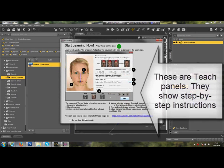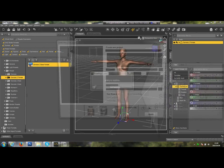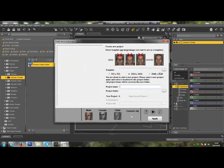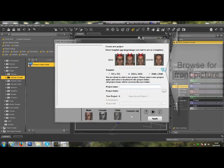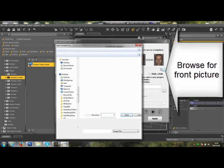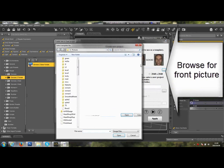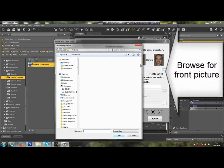Here is the Teach panel. It will tell you step-by-step instructions to execute. Now, this is the Setup panel. First, you browse for a front picture.